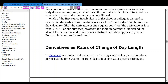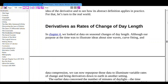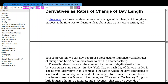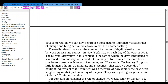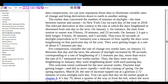Derivatives as rates of change of day length. In Chapter 4, we looked at data around the seasonal change of day length. Although our purposes at the time were to illustrate ideas about sine waves, curve-fitting, and data compression, we can now repurpose those data to illuminate variable rates of change and bring derivatives down to earth in another setting.